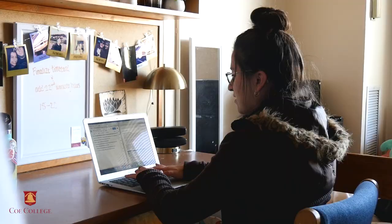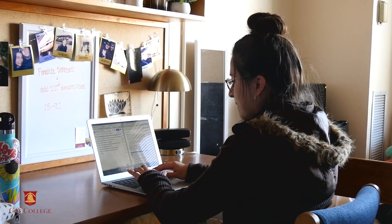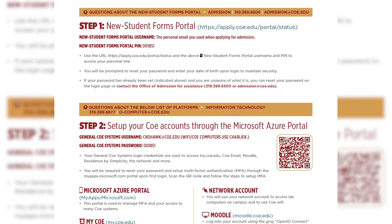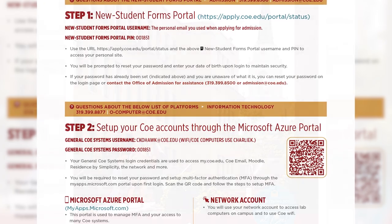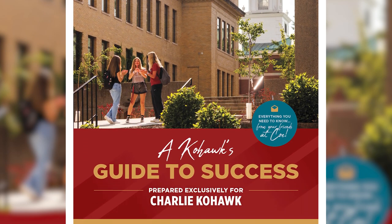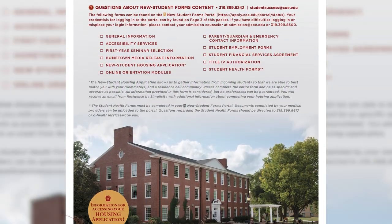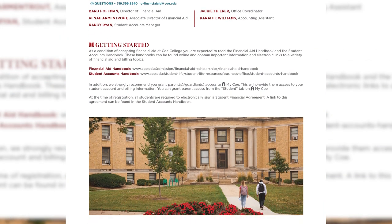If you have not yet completed the multi-factor authentication process, it is important that you do so as soon as possible so you are able to access these systems following your course registration. More information and a QR code that will provide the steps needed to set up multi-factor authentication can be found in the Coe Hawk's Guide to Success. This booklet was sent to you via U.S. Mail when you enrolled. If you have any questions or are unsure of the login information needed to access any systems after your course registration is complete, please reach out to your admission counselor for help.